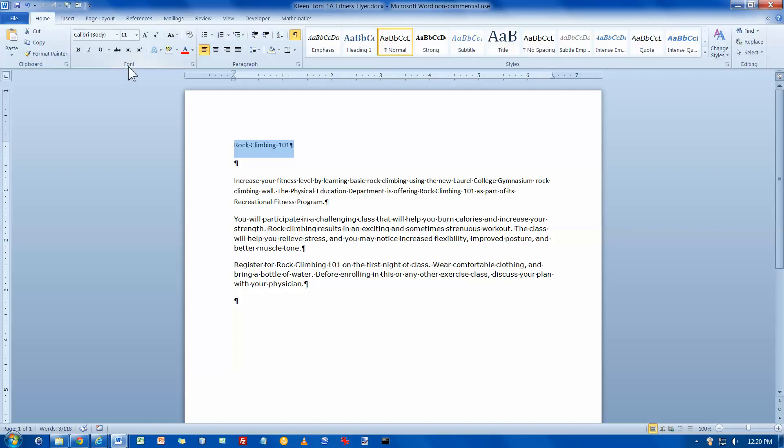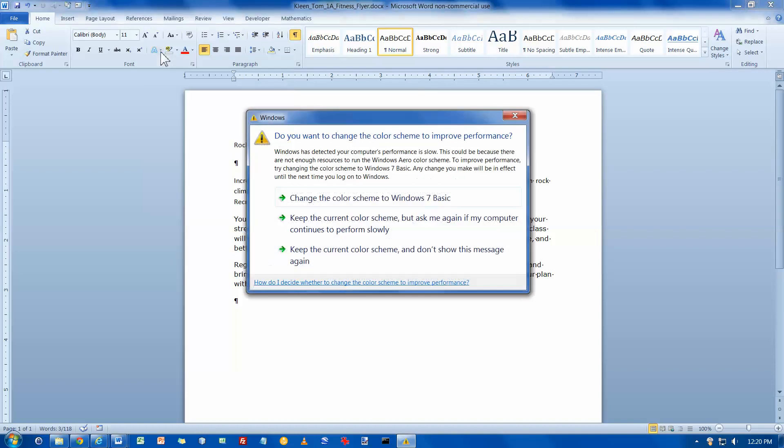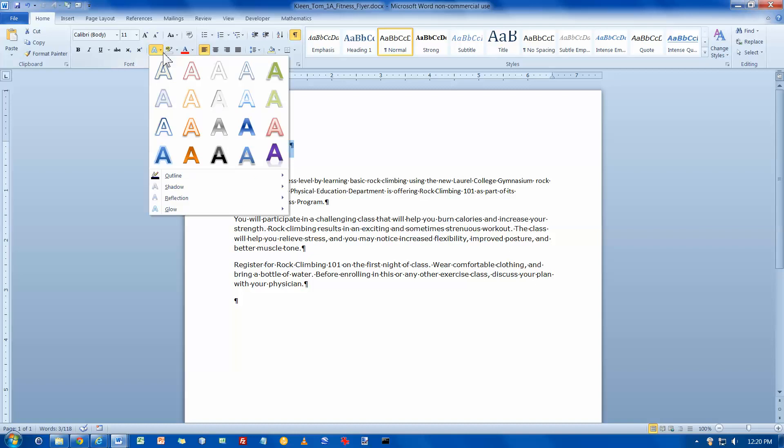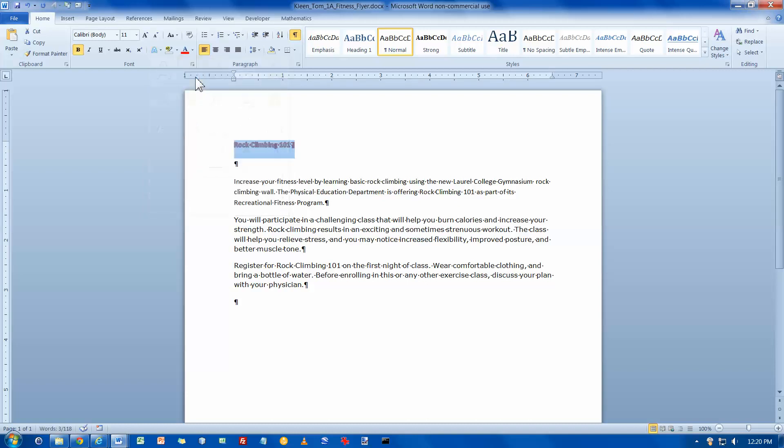In the font group I want to choose text effects. The one I want is in the first row, I want to go to the second one. Let's try that again. It's fill none, outline accent 2. They've all got names. Click on that.